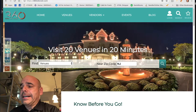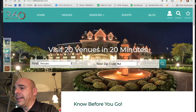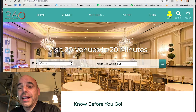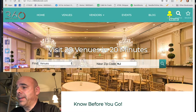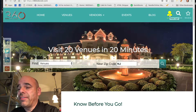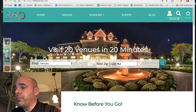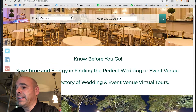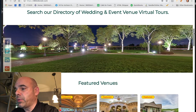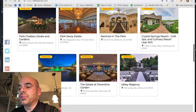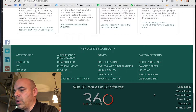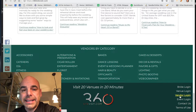Here we are on the home page of the website. First thing is avoid the login at the top — that is the bride login, which will be clarified better as we move forward. Keep in mind this is a brand new relaunch and we already have tweaks to make. Scroll down to the bottom and click on vendor login.